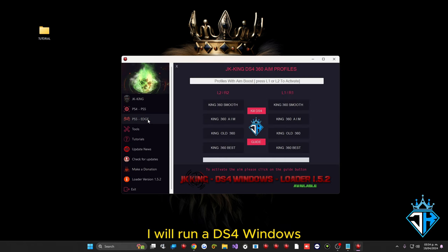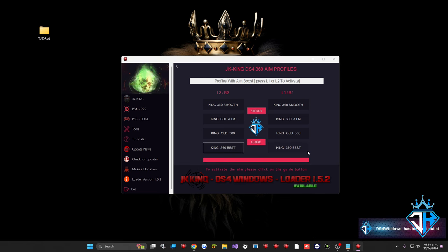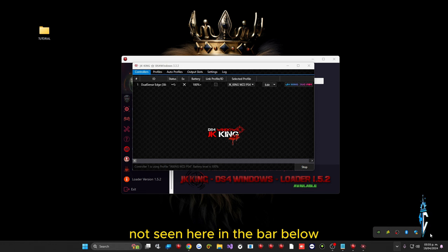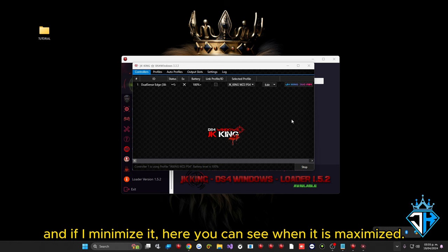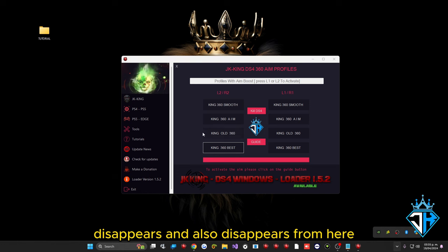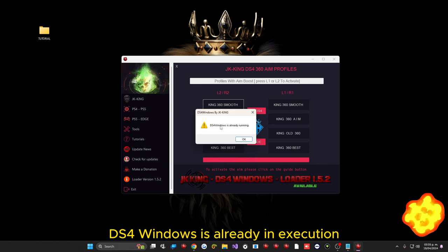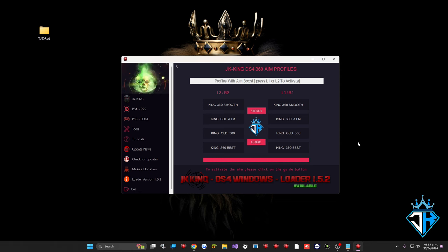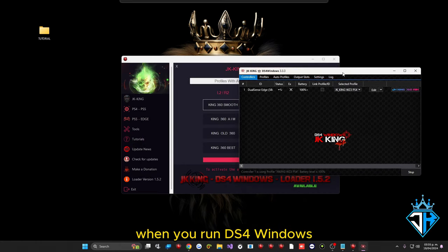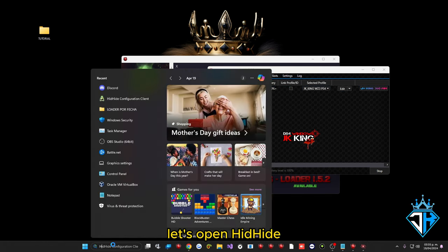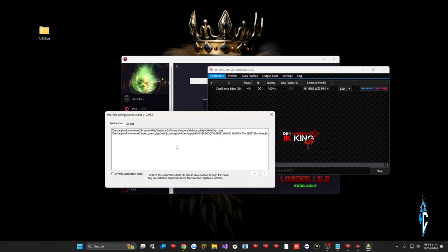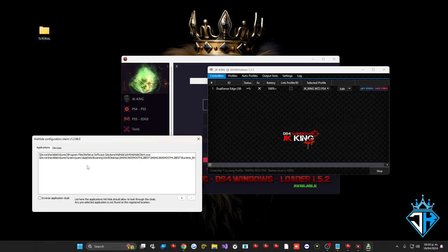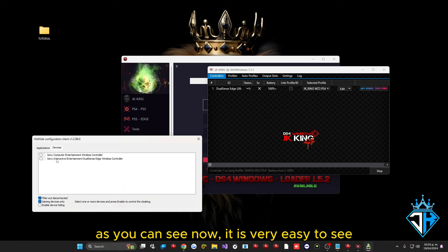Let me run DS4Windows to show you the macros. As you can see, DS4Windows is hidden — not visible in the taskbar below. When minimized it disappears completely. If you try to click another button it will tell you DS4Windows is already running. To show it again, click on the blue logo and it will reappear. When you run DS4Windows it is very important to open HidHide. You do not need to add anything manually — when DS4Windows runs, HidHide will automatically populate the entries.